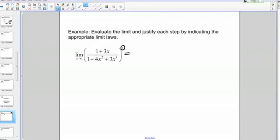Now that we've learned the limit laws, let's actually put them into practice and evaluate the limit of a complicated algebraic expression. The directions in this case are to evaluate the limit and justify each step by indicating the appropriate limit laws. Basically, we're just going to use the limit laws we learned to evaluate this limit.